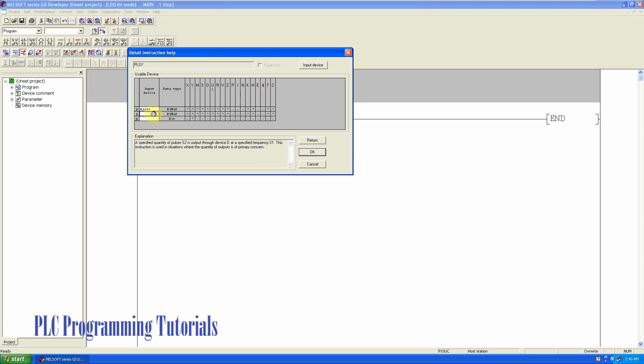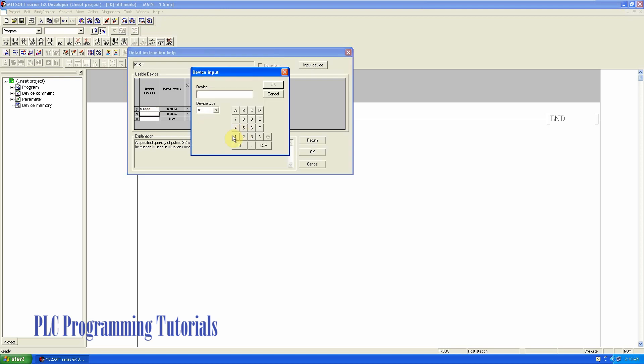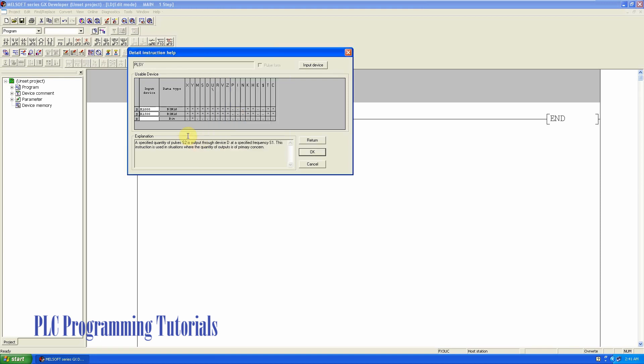Now the second input is S2. We have to enter the number of pulses which we want to send to the PLC output. We will enter 1500 pulses.